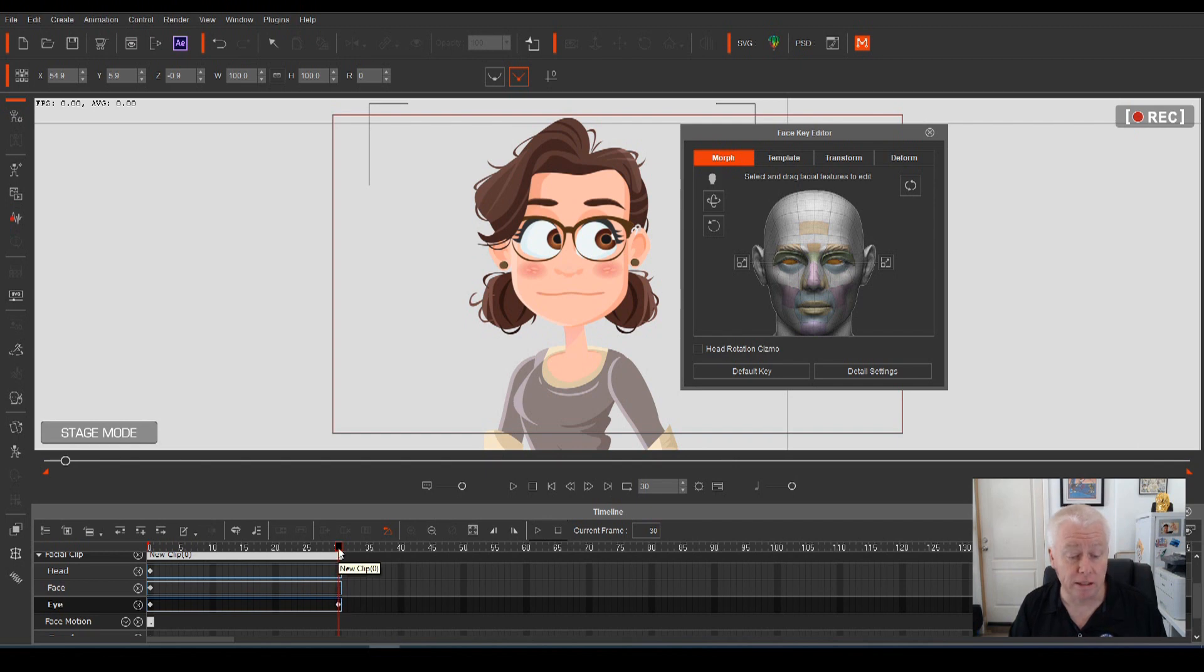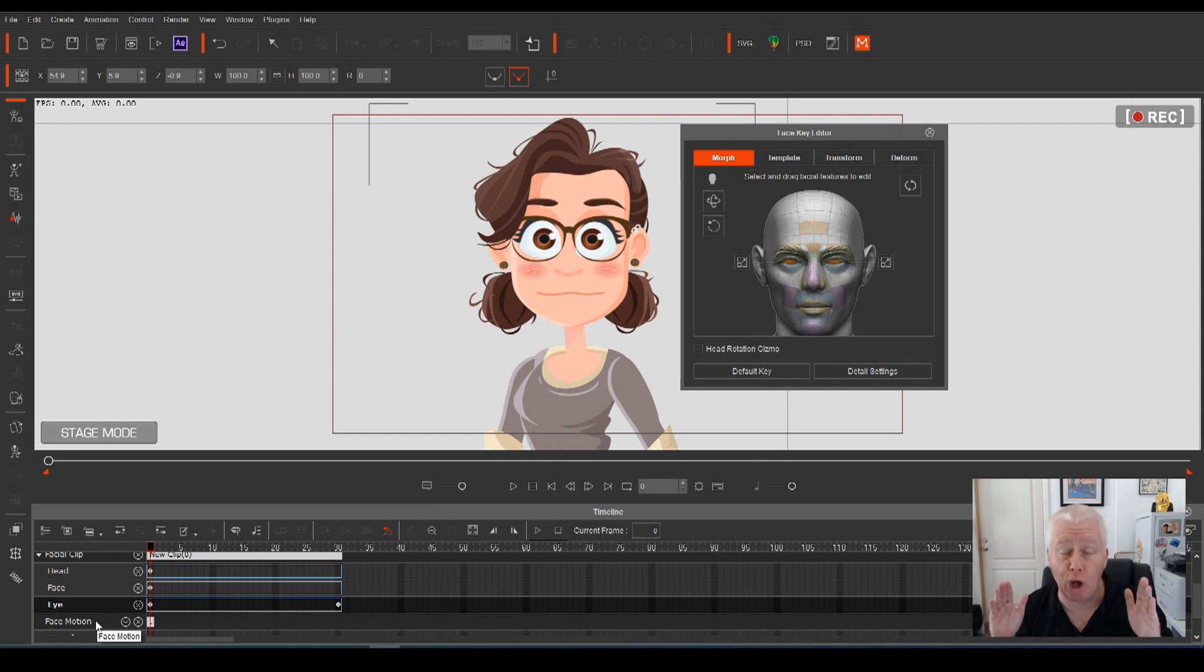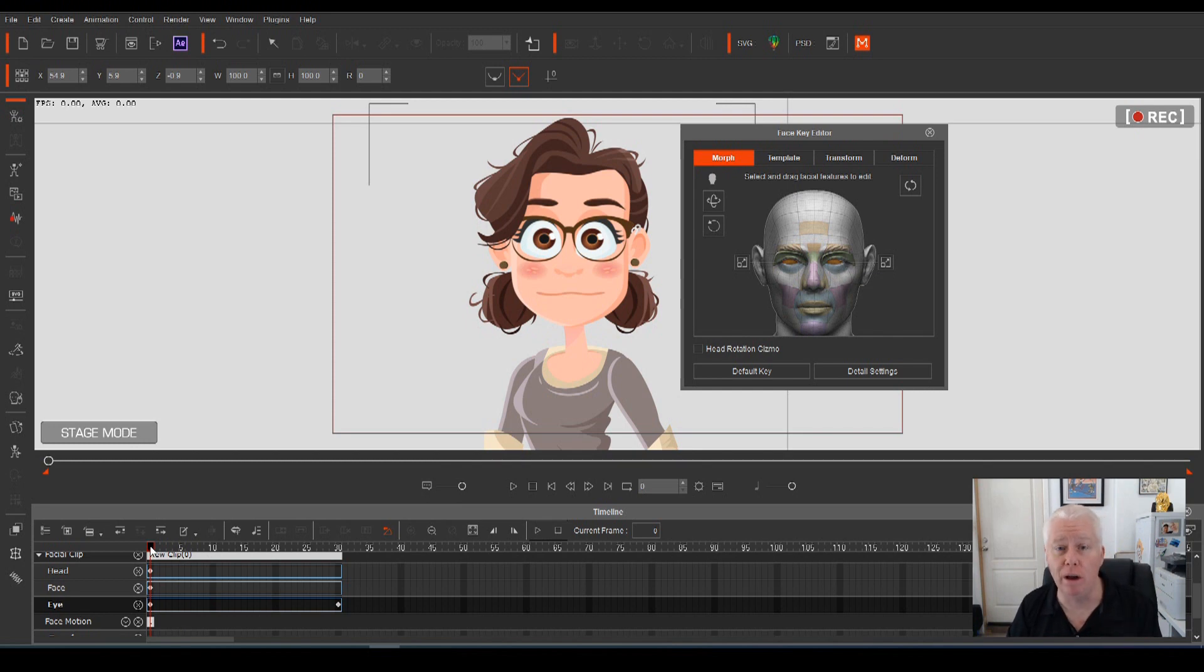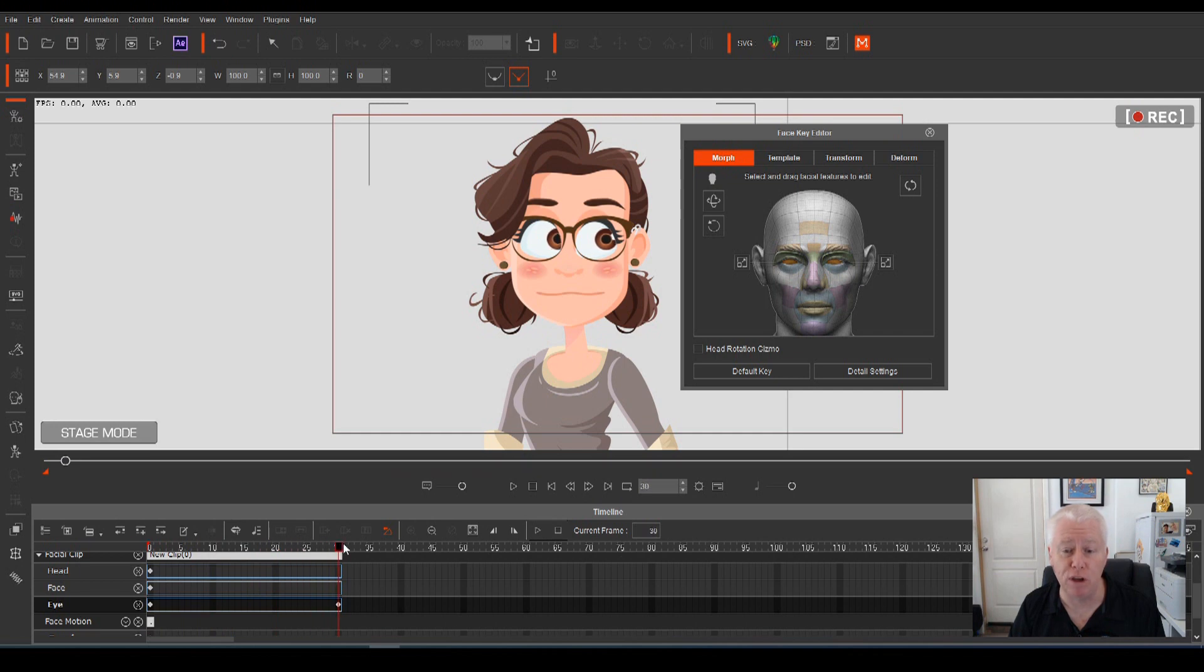That's Cartoon Animator telling just the eyeballs because this timeline track is responsible only for the eyeballs, nothing else about the character. So this is Cartoon Animator telling the eyeballs that at frame zero, have the eyeballs in that position, and then by the time we get to frame 30, move to that position.